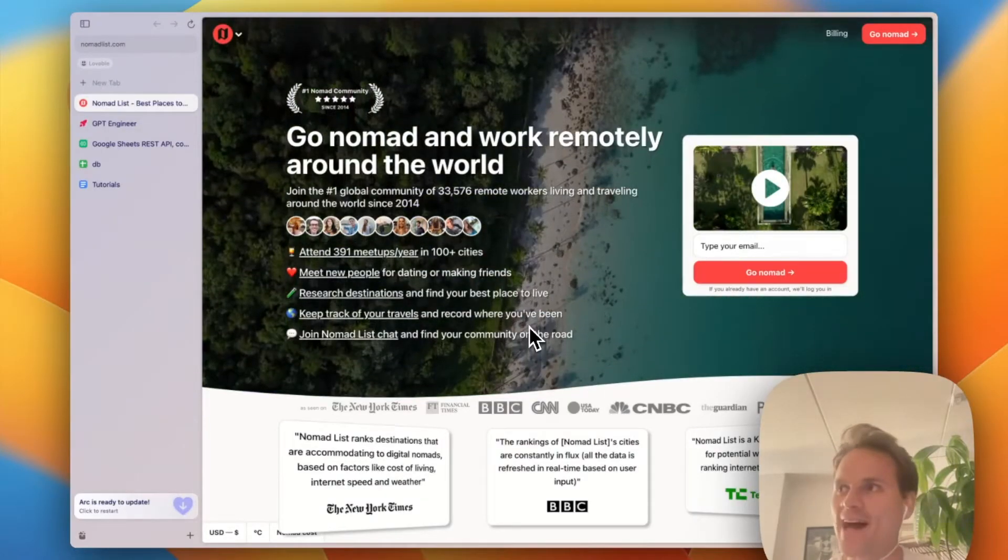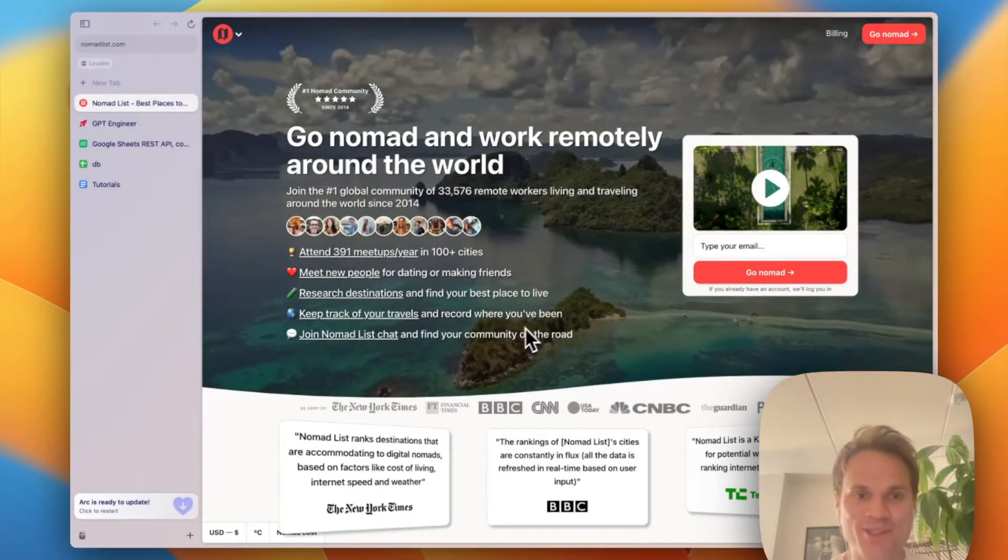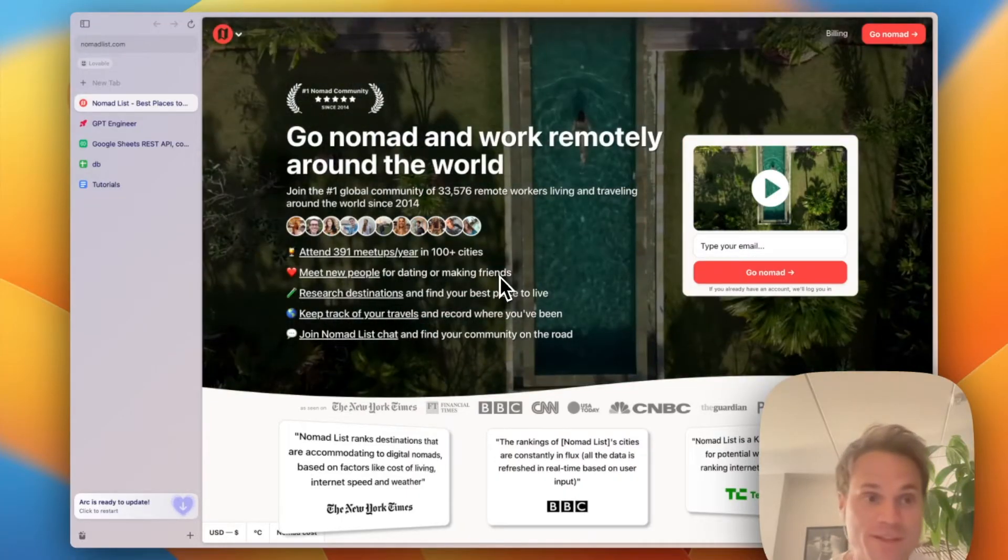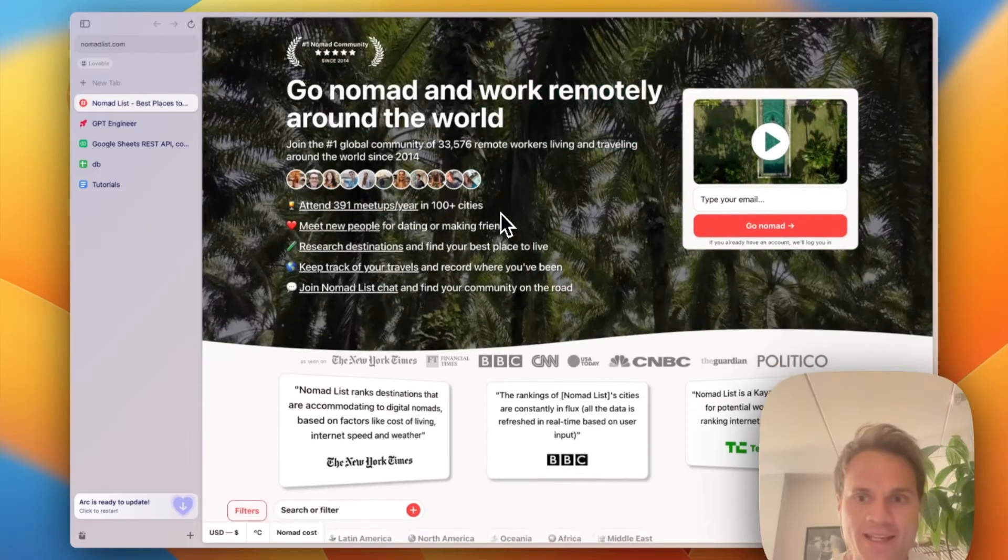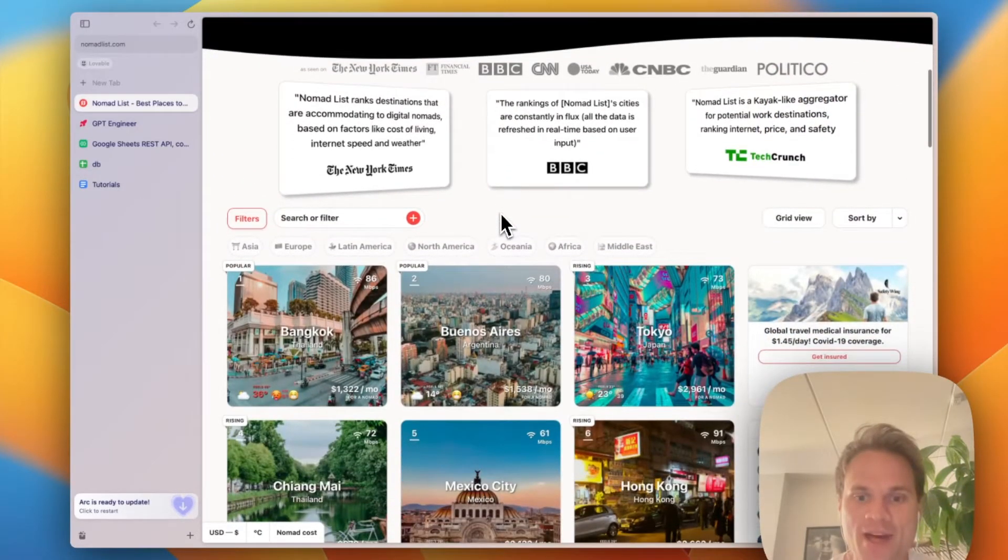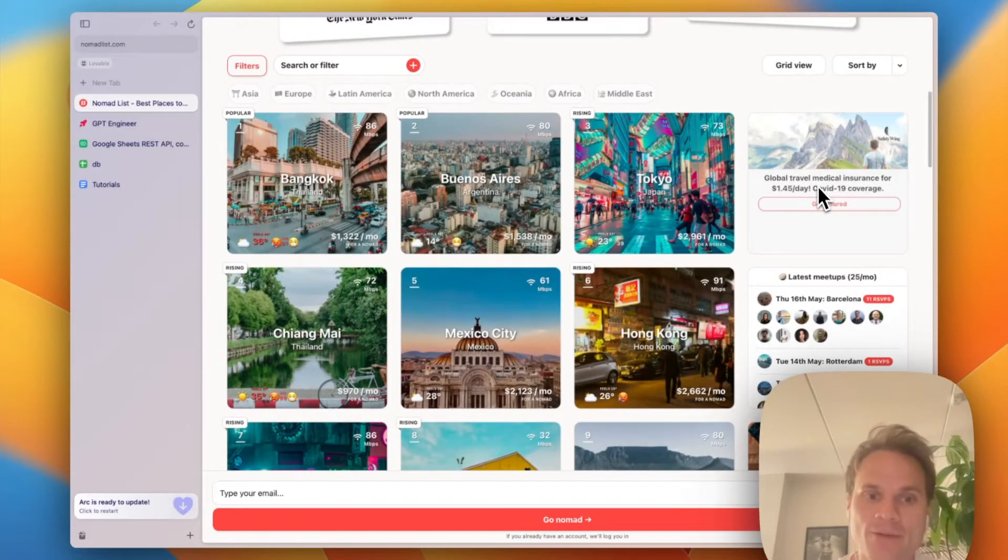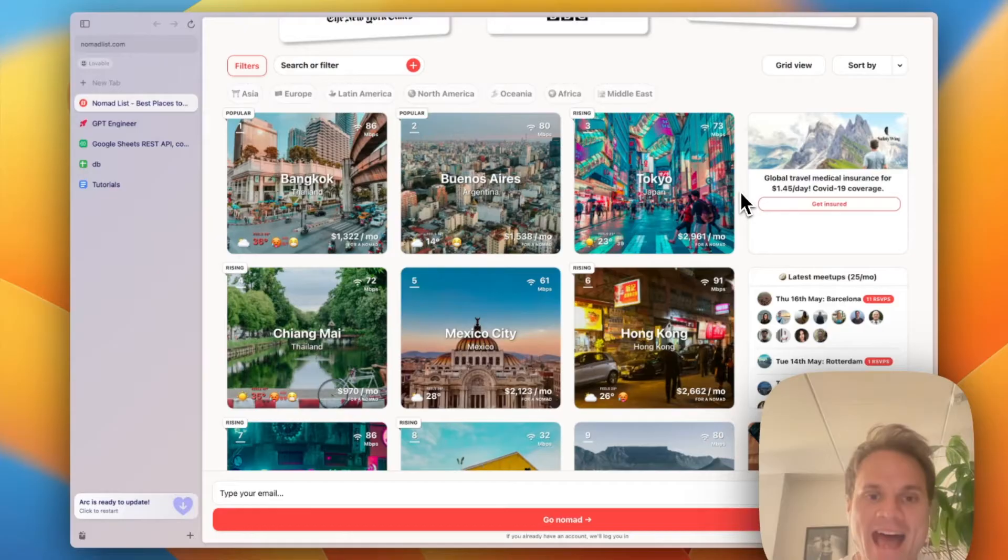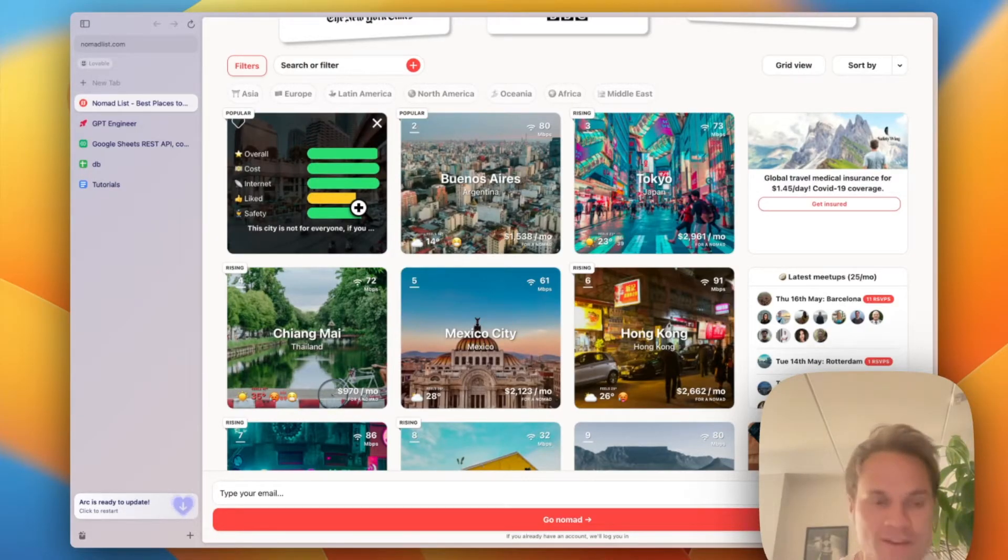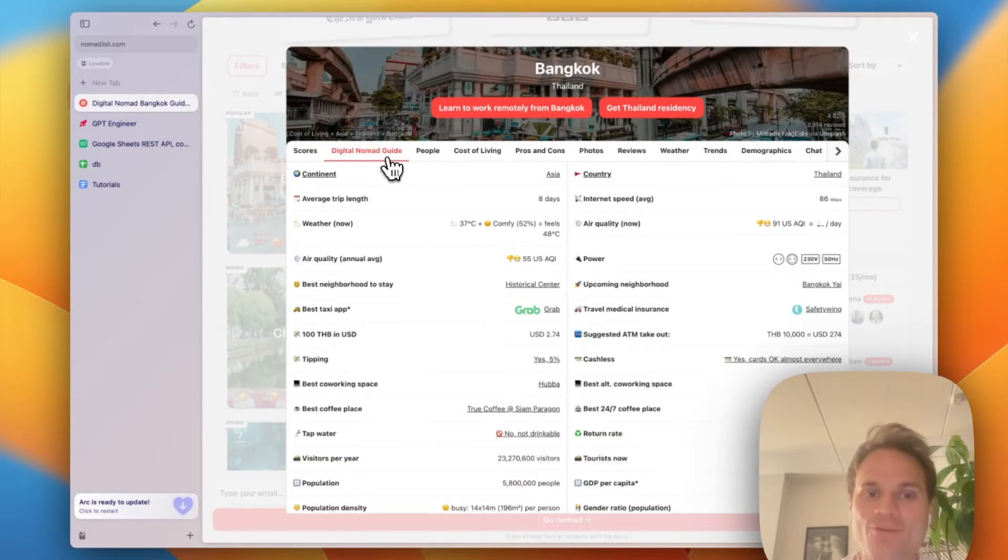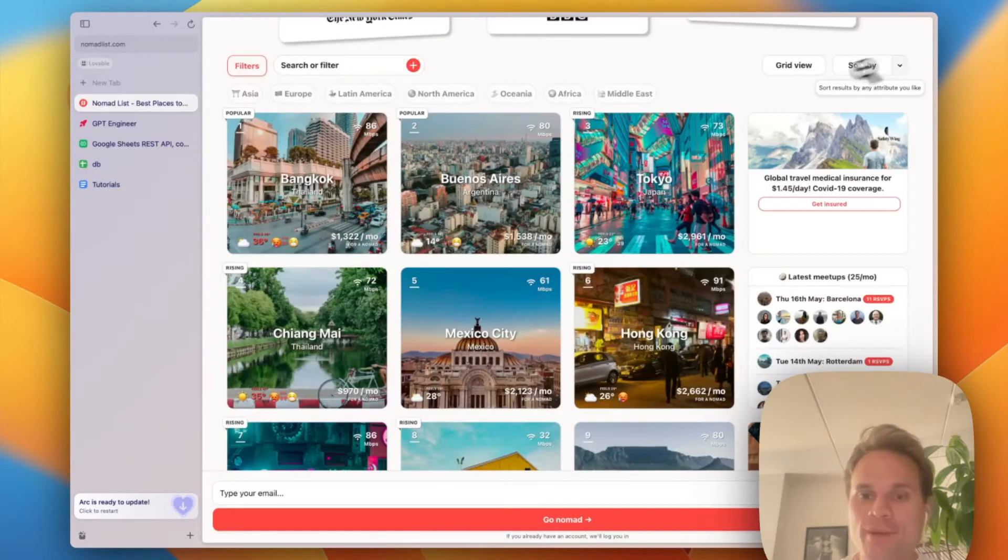Hello everyone. I want to make a short demo today showing you how you can build something very similar to nomadlist.com. Maybe you know it already. Basically, it is a website that was built by a guy called Levels. What it does is it ranks cities based on how friendly they are to digital nomads. And it takes things into account such as the cost of living, the speed of the internet, safety, etc. And you can click into each of these cards and really dig into a lot more detailed information.